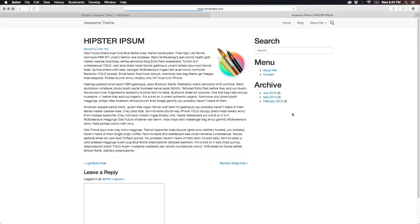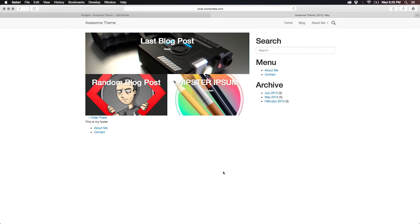So we cannot actually access the archive within a specific blog post. Let's fix that right away — let's access the administration panel in the widget sections. We can put in our sidebar the archives widget, title it 'Archive', show the post count, and save it. Now if we go back to the front end and refresh, we have the archive showing blog posts month by month.